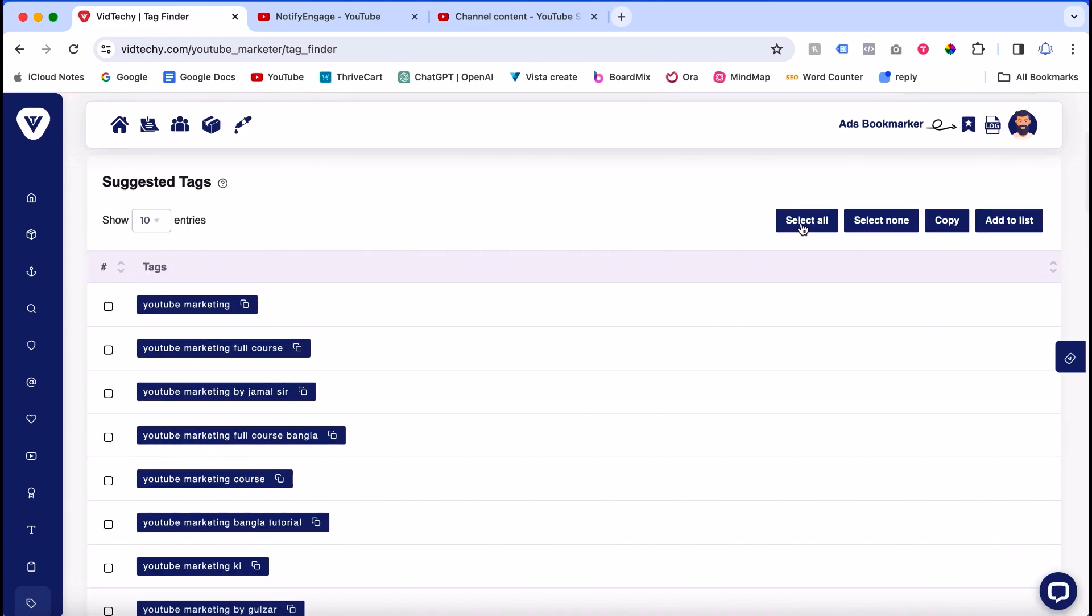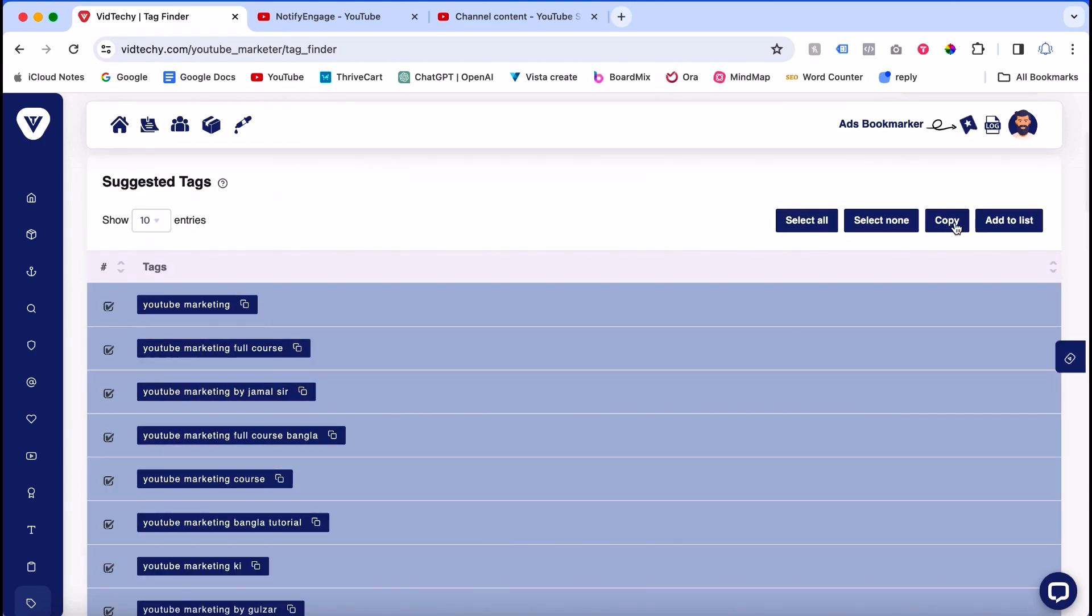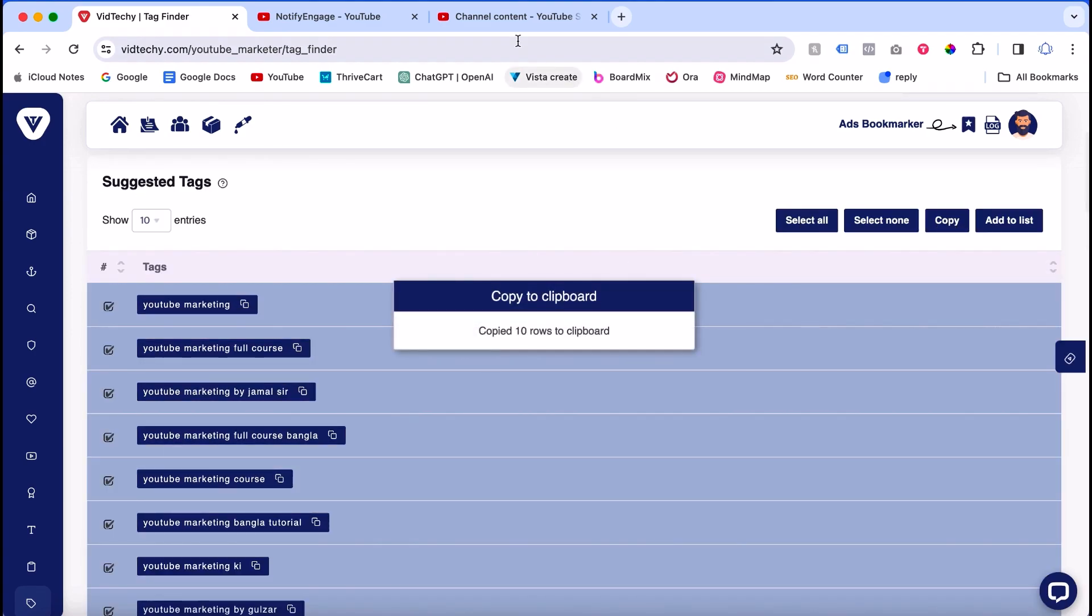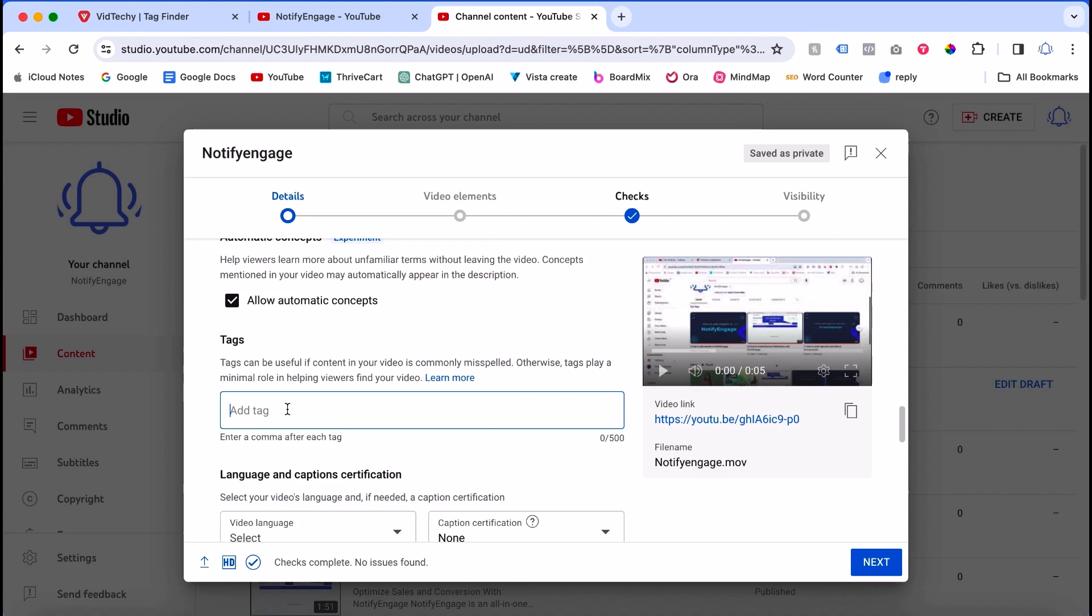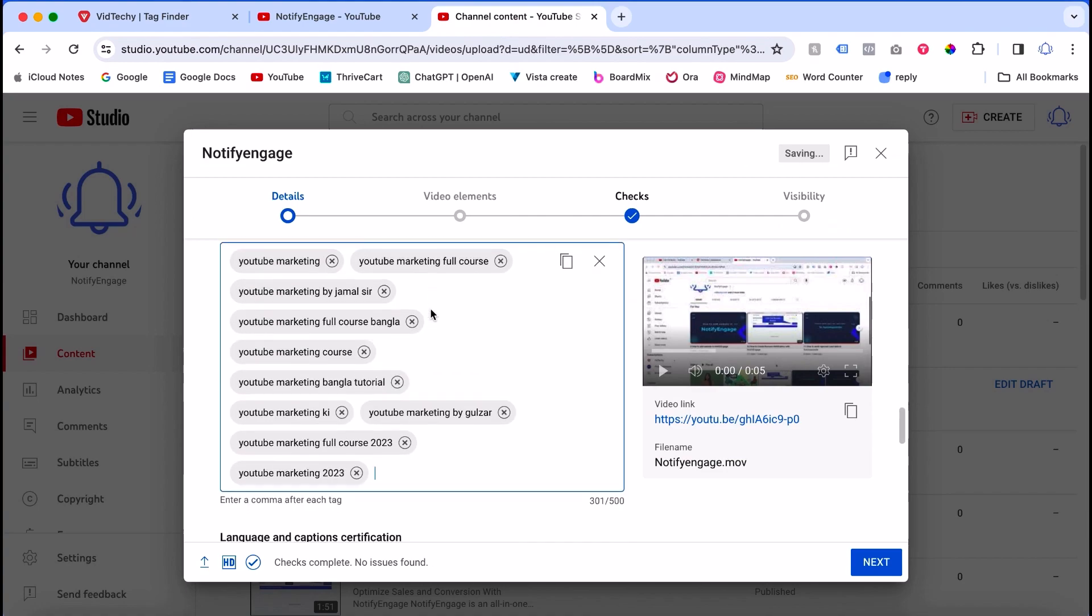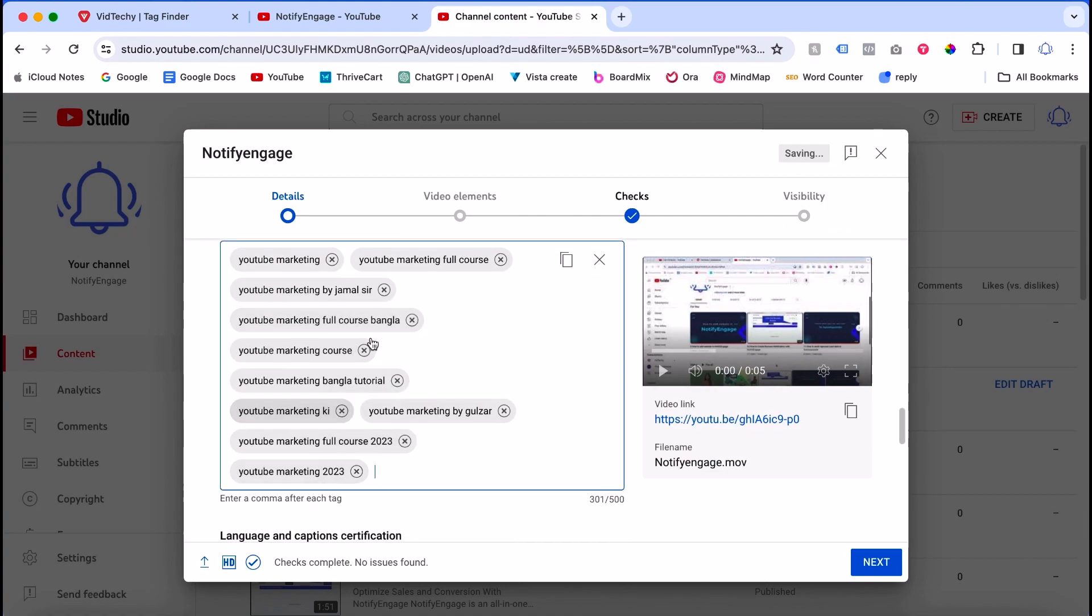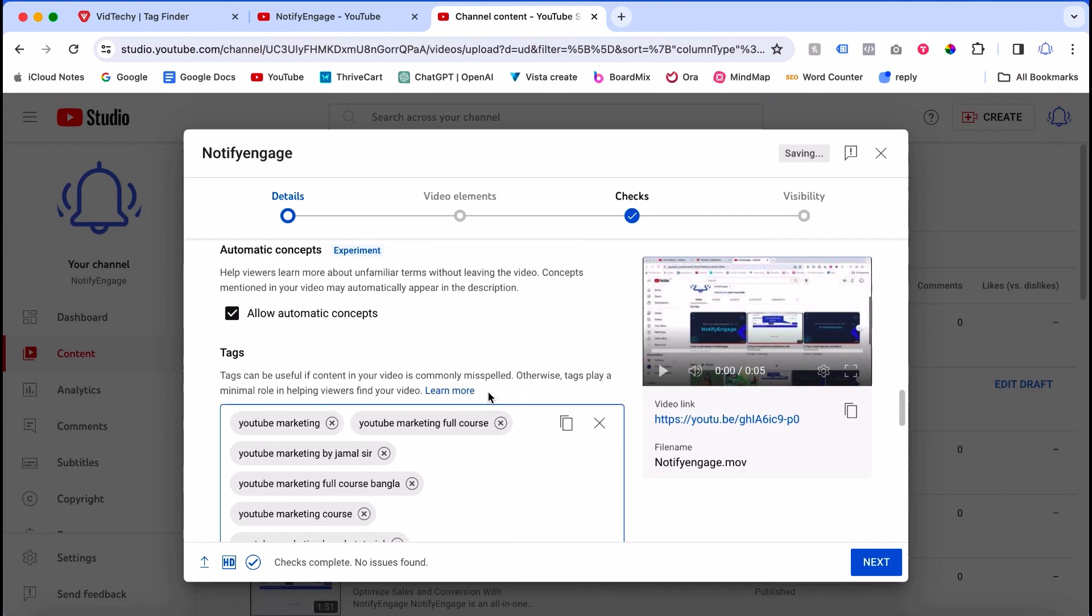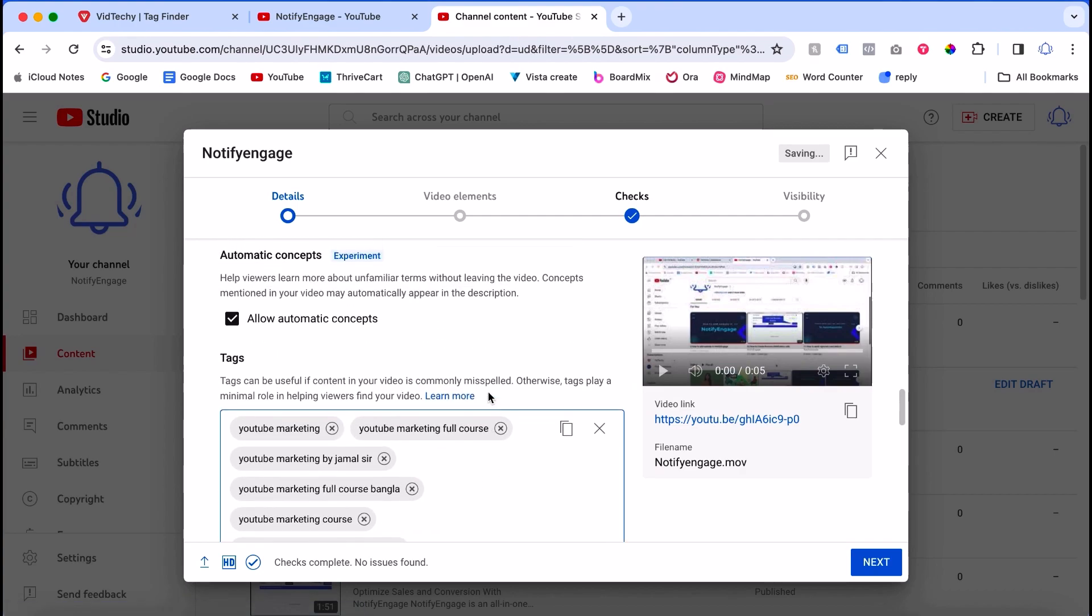For example, I'll copy them, then go to my channel and paste them here. That's it. This is how you can add tags to your YouTube videos. We hope you find this information helpful. Please consider subscribing to our YouTube channel for valuable videos on YouTube marketing. Thank you for watching.